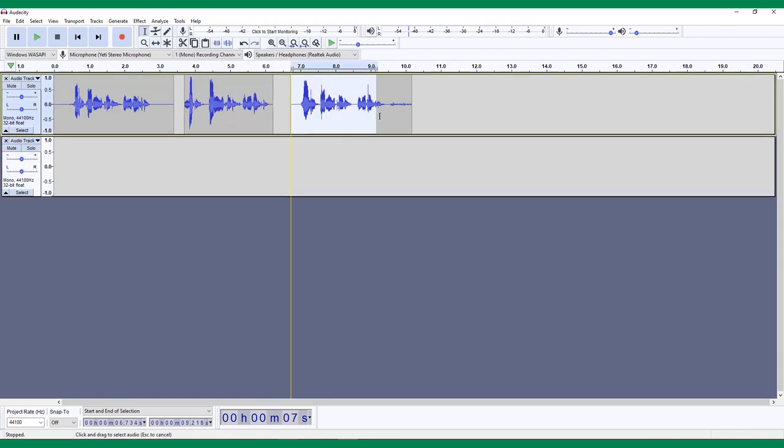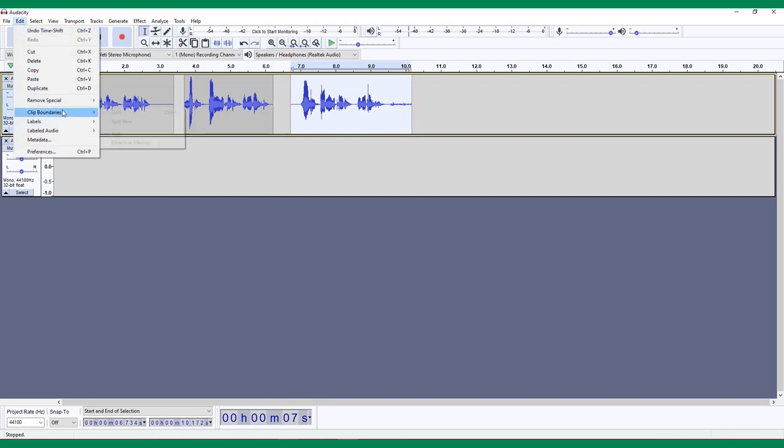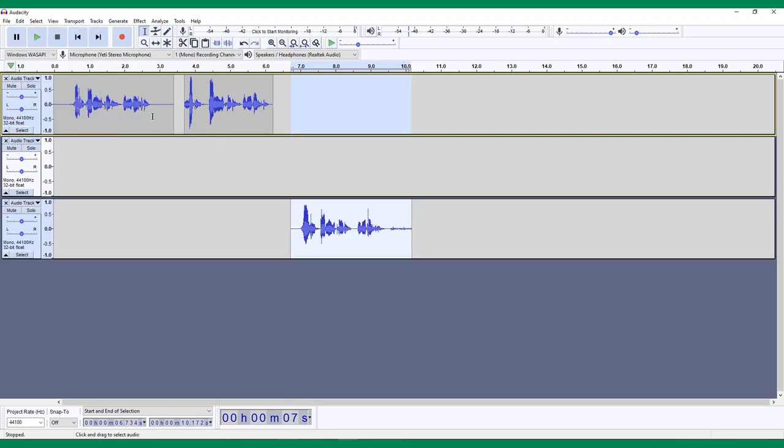The last way to split clips is called Split New. Find this action under Edit, Clip Boundaries, Split New. This feature lets you select and split audio onto its own new track. It is essentially the same as the Duplicate feature we mentioned earlier. But instead of copying a selection onto a new track, it removes your selection from the original track and places it on a brand new one.